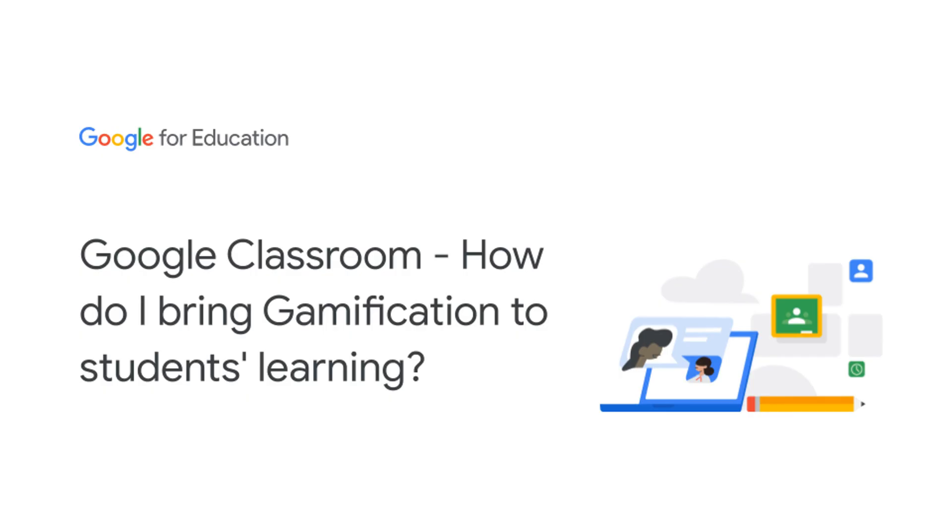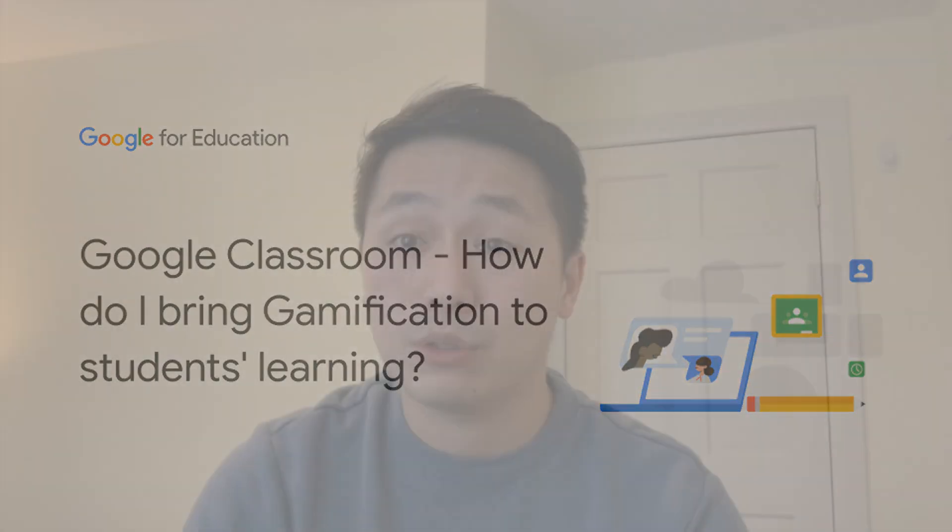I'm going to answer, how do I bring gamification to student learning which relates to creativity and innovation in Google Classroom?